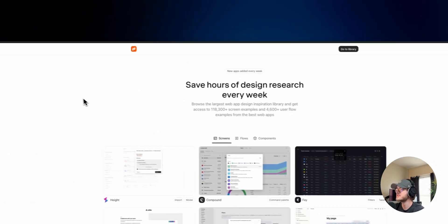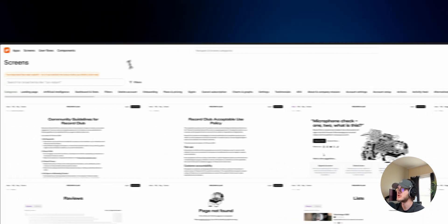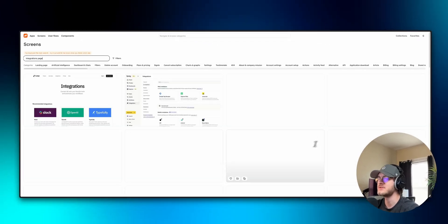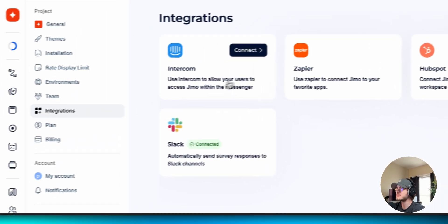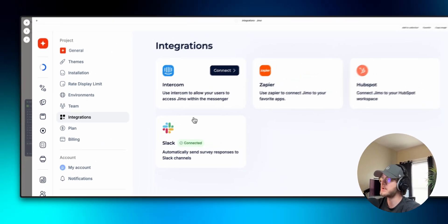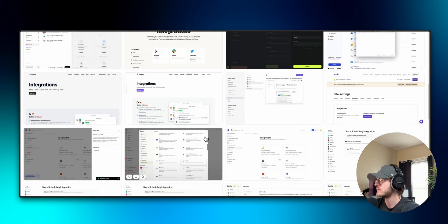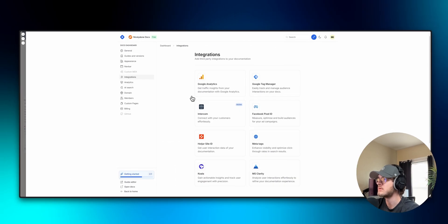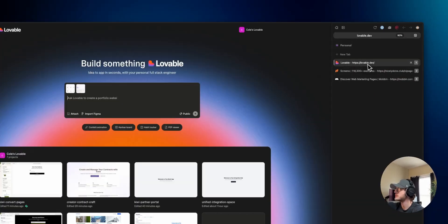Now let me show you Nicely Done. It's pretty much the same thing — if I search 'integrations page' the main difference is they've added an AI search which makes it a little easier to find what I'm looking for. There's a lot of the same overlap in apps, but there are some that don't exist in one but are in the other. I really like this one from Hashnode, so I'll copy that image and give it to Lovable.